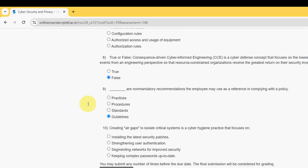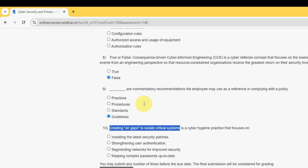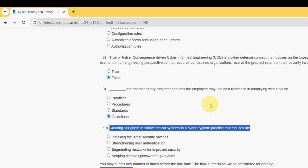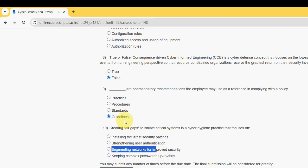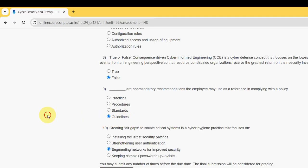For the 10th and final question: creating air gaps to isolate critical systems is a cyber hygiene practice that focuses on what? For the 10th question, it is the third option — segmenting networks for improved security. Mark the third option as the probable solution for the 10th and final question.